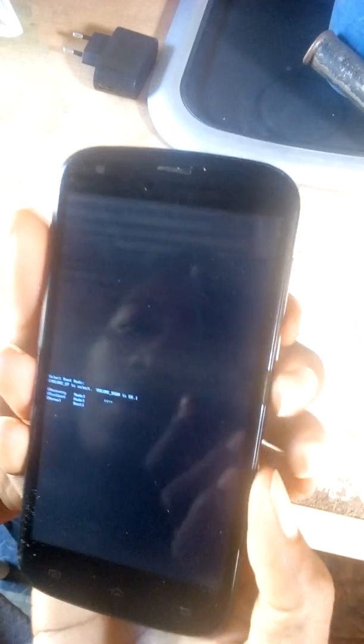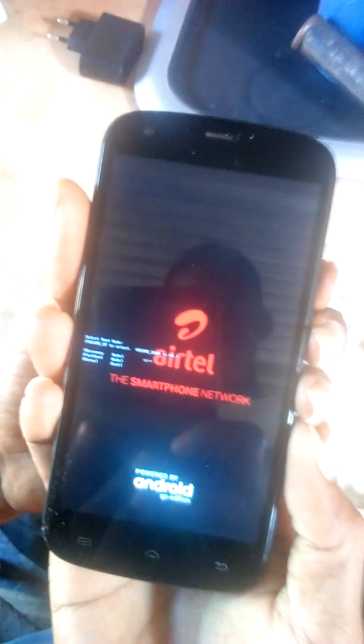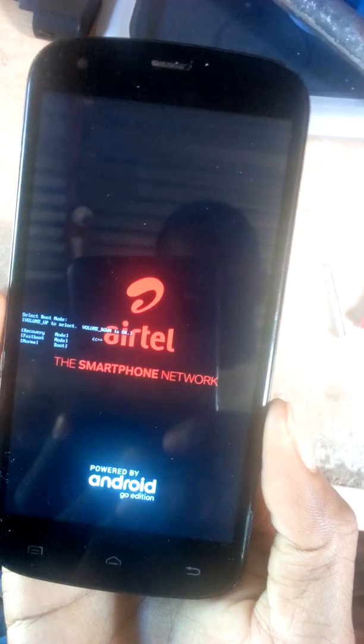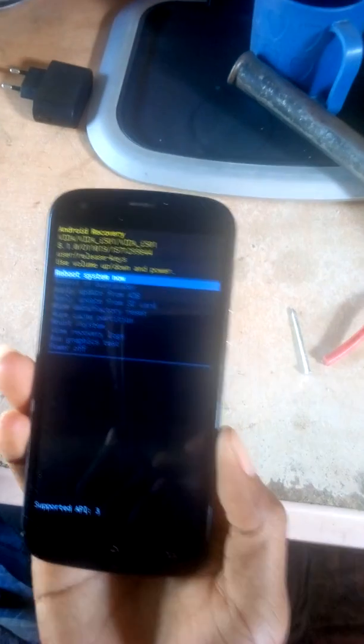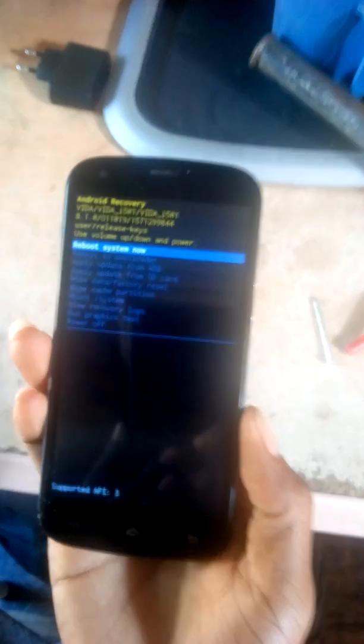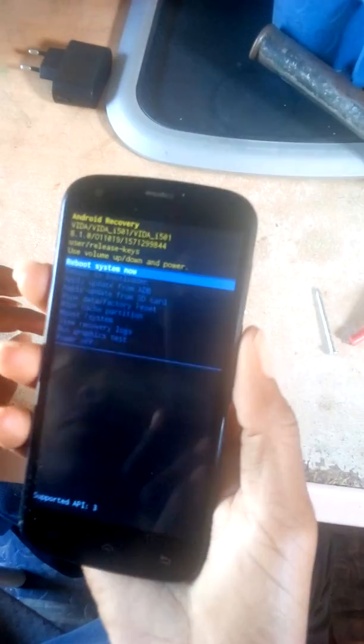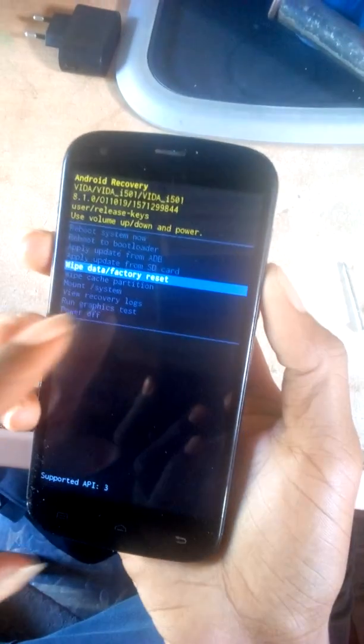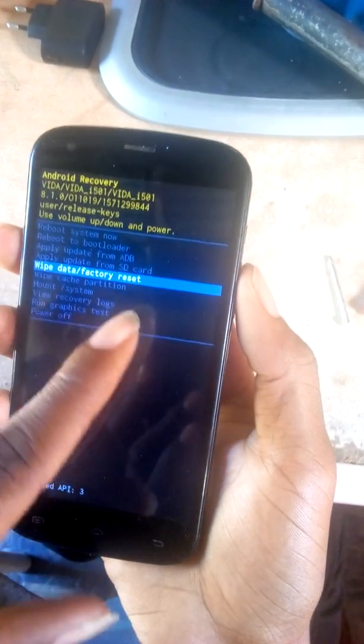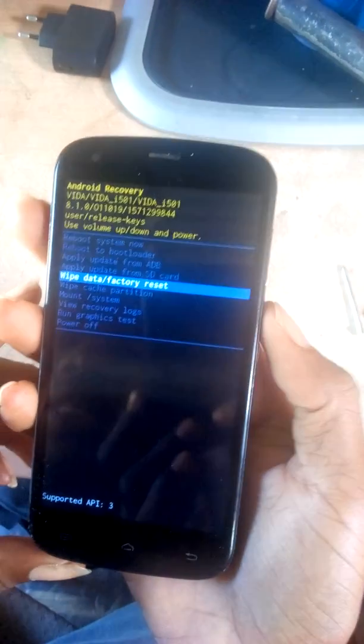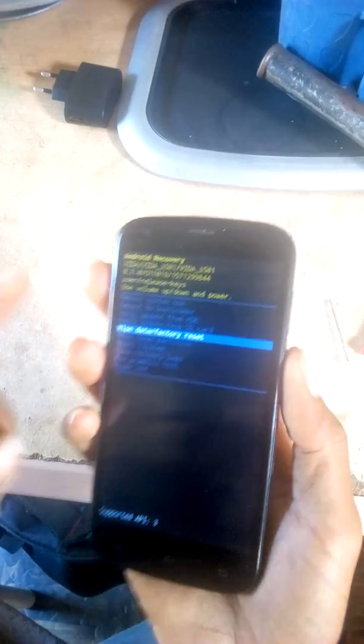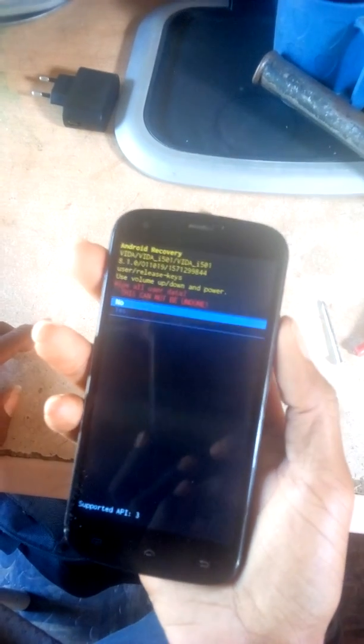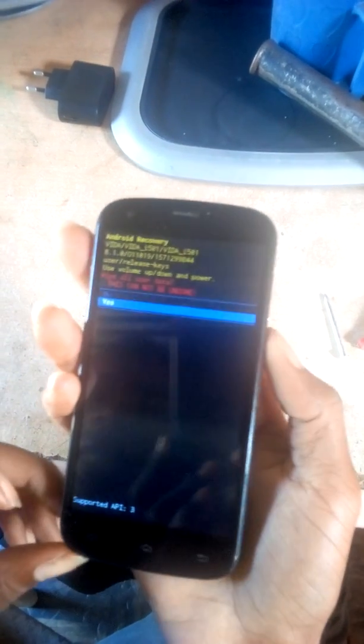Once you've gone into recovery mode, you have to go down to 'wipe data/factory reset' and press the power button, then select yes.